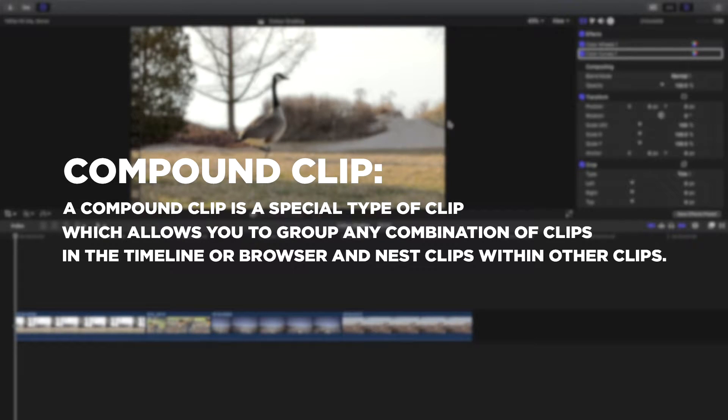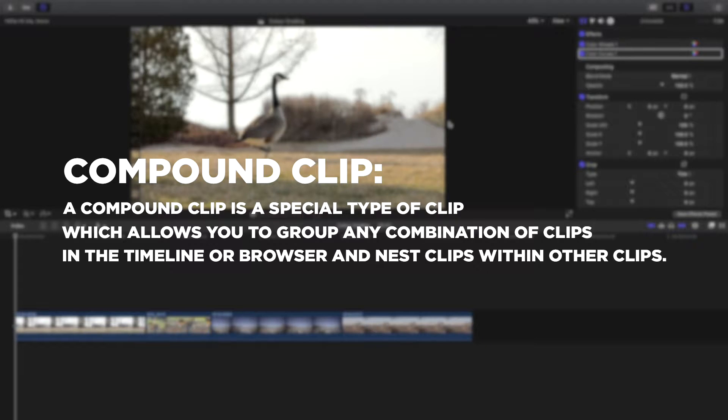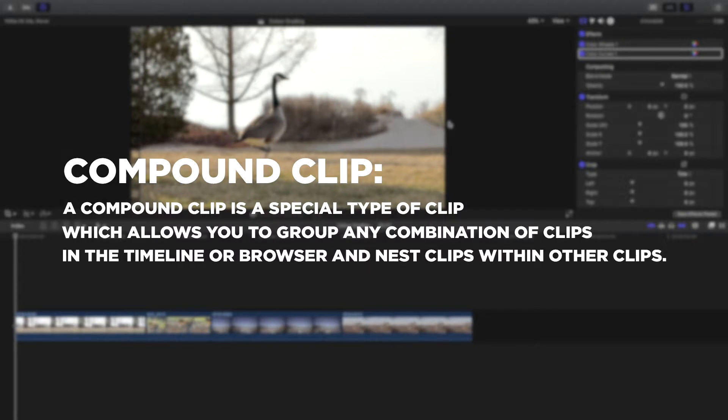A compound clip is a special type of clip which allows you to group any combination of clips in the timeline or the browser and nest clips within other clips.